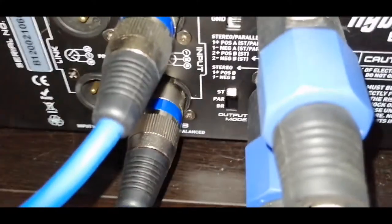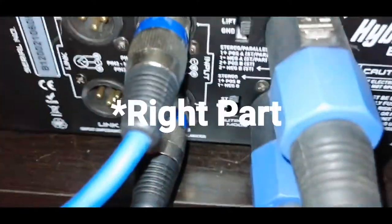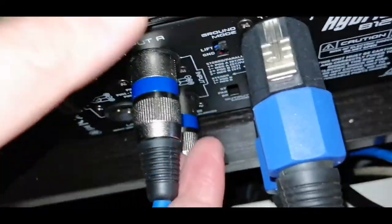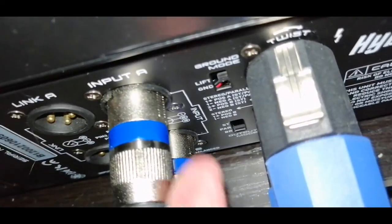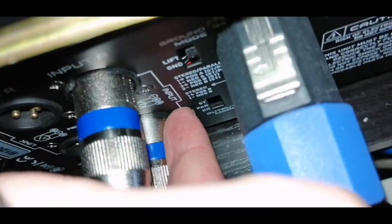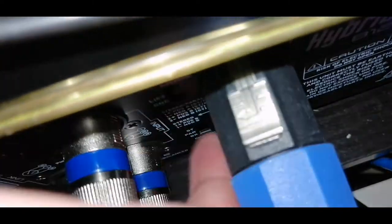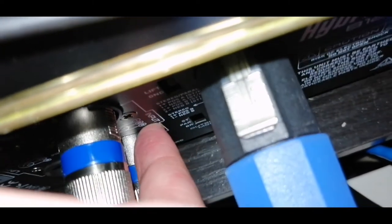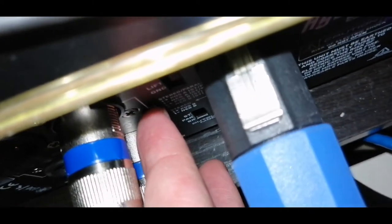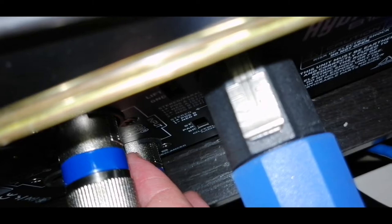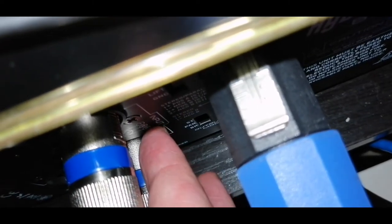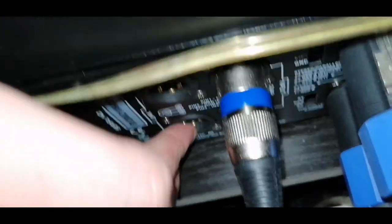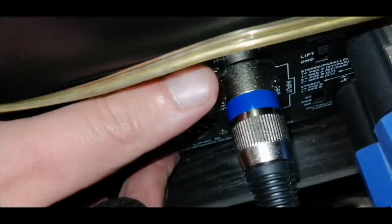They are connected to the left part right here through channel A and channel B. This side is a link in, and this side is a link out if you want to connect another amplifier to this.